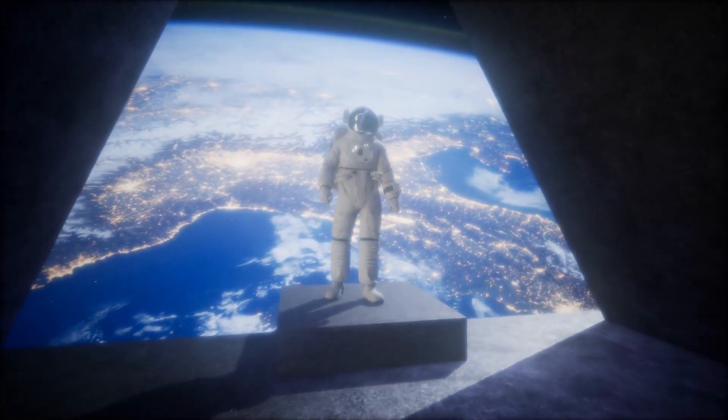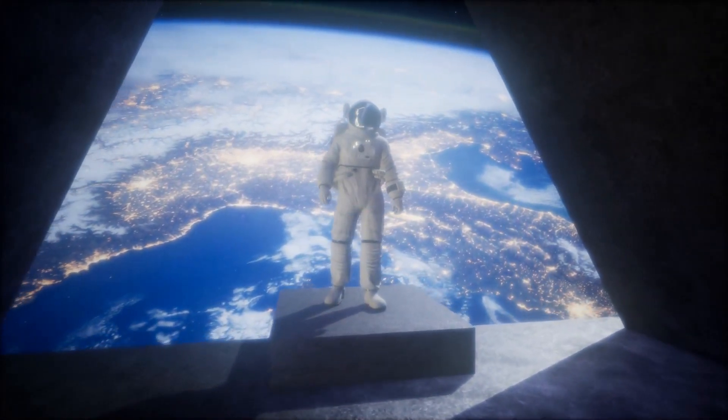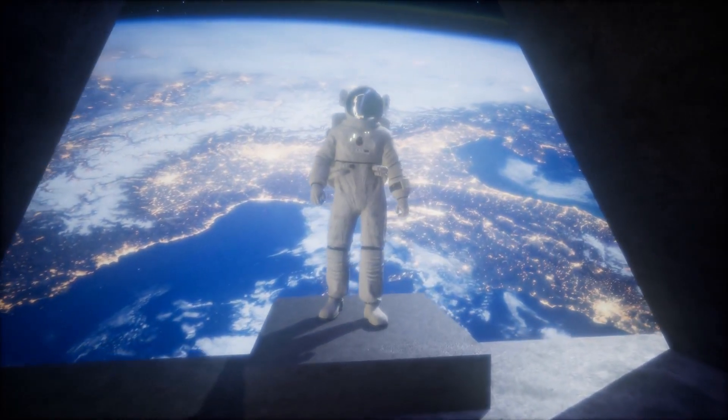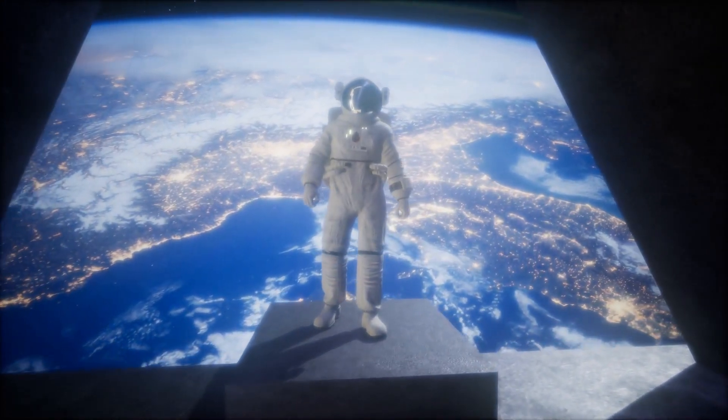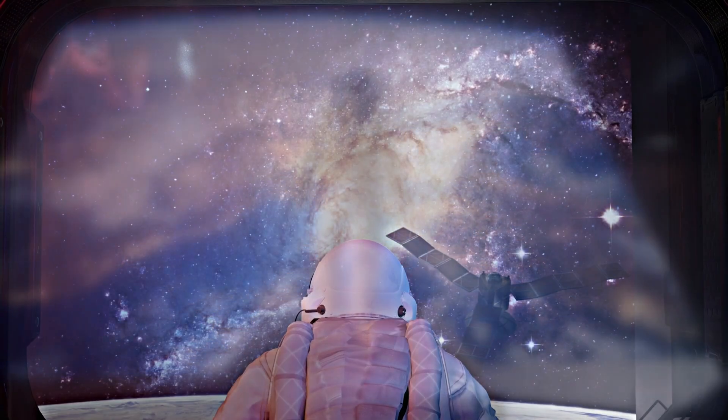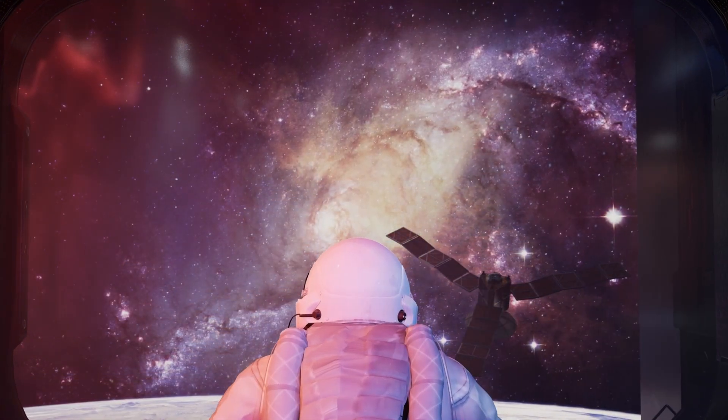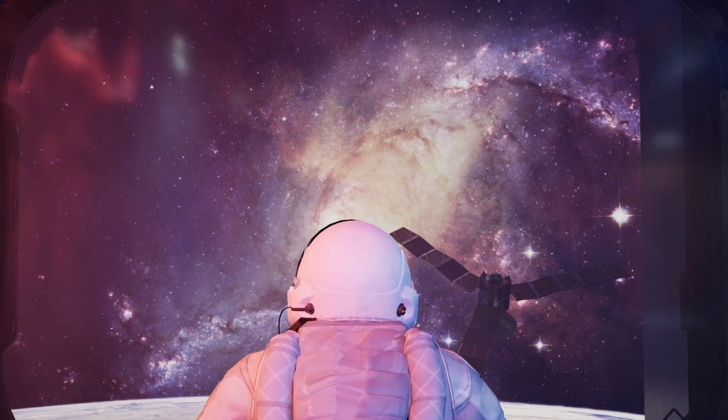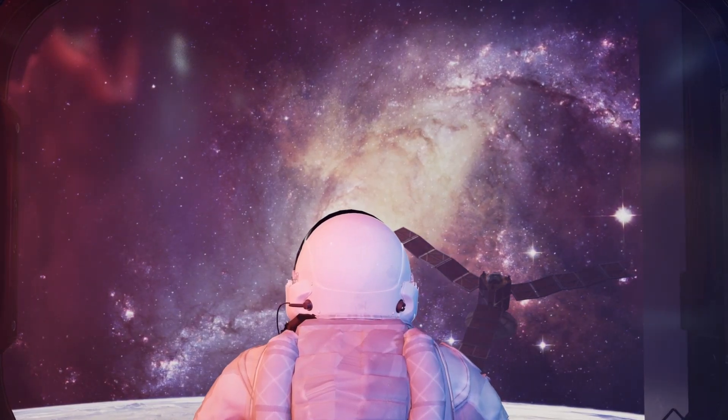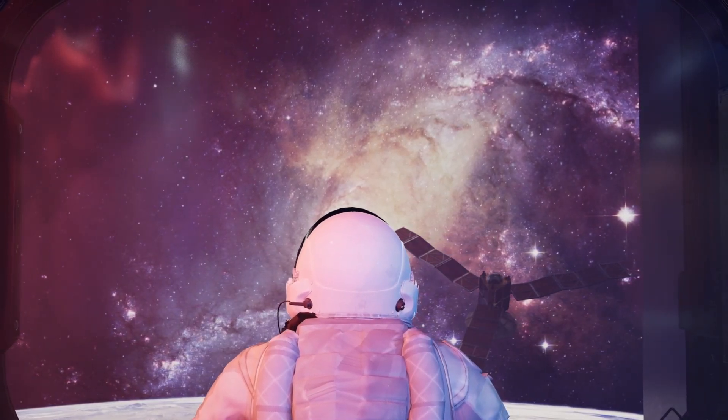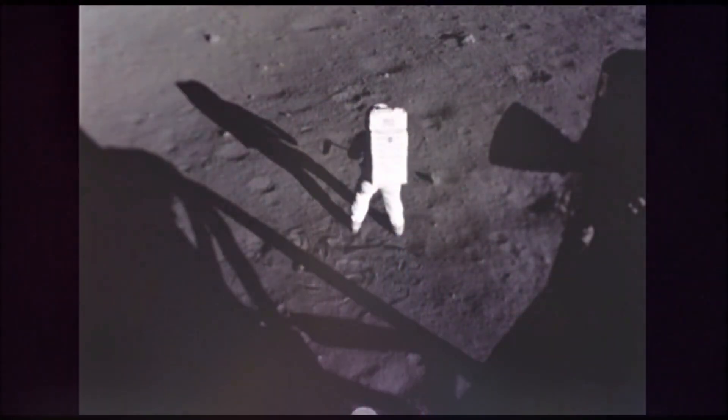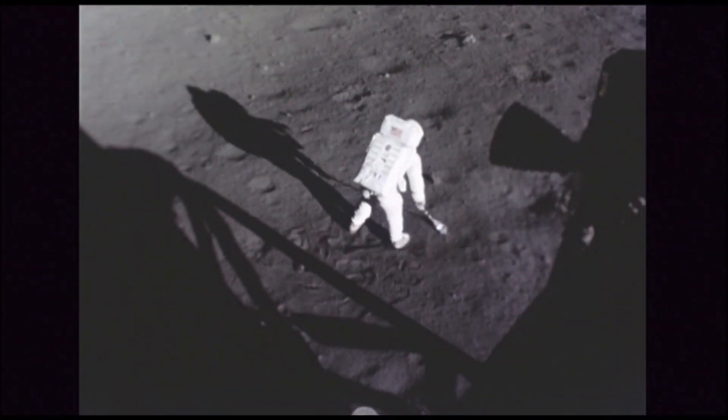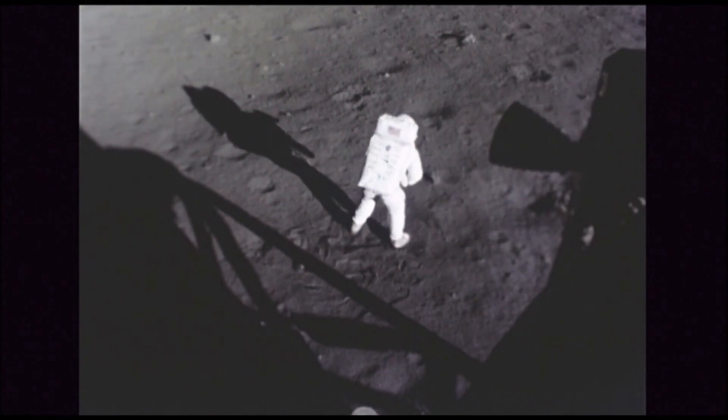And yet, the human story has always been about breaking limits. Could the future rewrite the impossible? History whispers, yes, flight was once impossible, space travel a fantasy, the moon unreachable. Yet, we conquered them all.